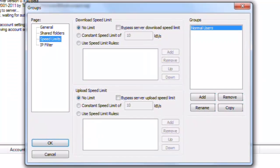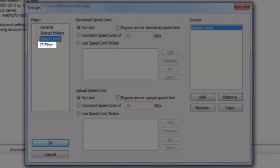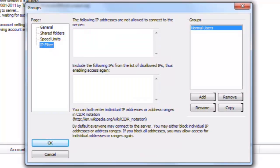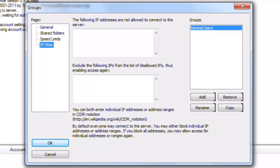Speed limits. We already saw where we could set speed limits for the server as a whole. Here we can set download and upload speed limits for this users group. Here you set addresses not allowed to access the server when logging into this group. For instance, if you had an accounting department, and you only wanted people from the accounting department to be able to access it, you could then go in and put in all the addresses for all the other departments here, ensuring that only people within the accounting department will be able to access it.